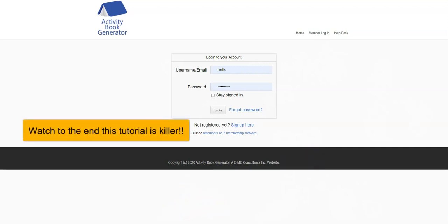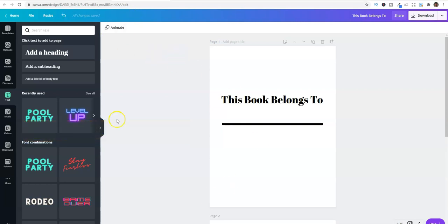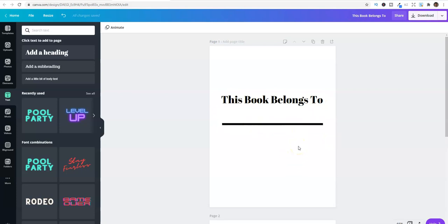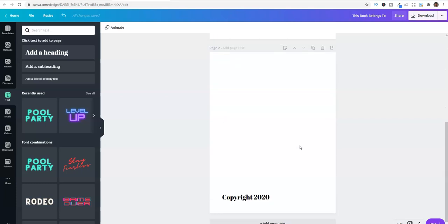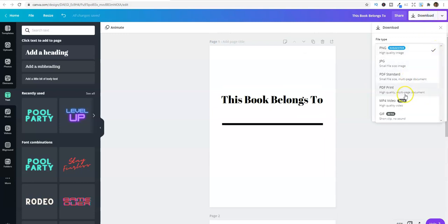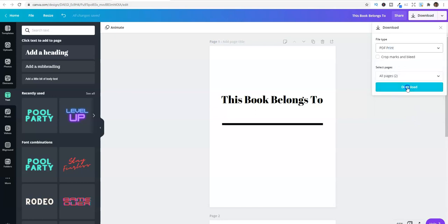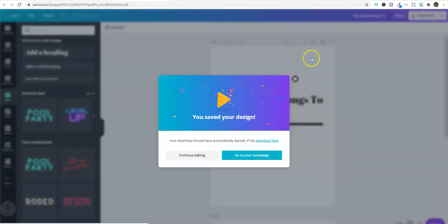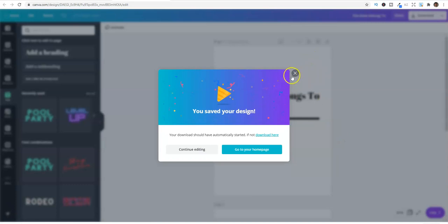First, go over to Canva and open up an eight and a half by eleven blank page. I created a 'This Book Belongs To' page with a line - simple stuff - and right underneath it go ahead and create a copyright page. You can add other pages as well if you want. Then download it by selecting PDF print quality and push download.